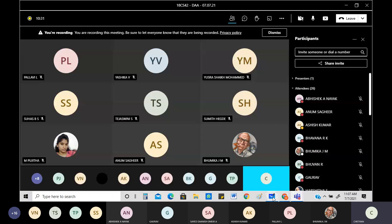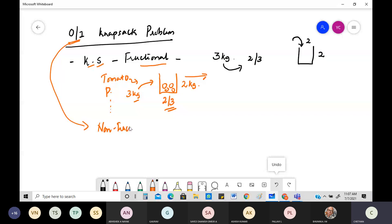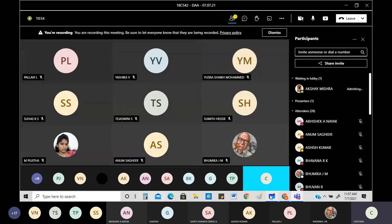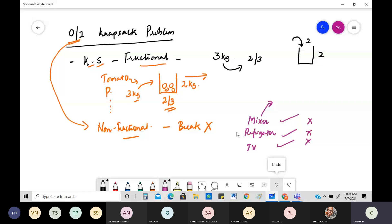Now, the Zero-One Knapsack problem is a non-fractional knapsack problem. Non-fractional means you cannot break the item. Think of items like a mixer, a refrigerator, or a television set — you either take the entire mixer, the entire refrigerator, or the entire TV, or you don't take it at all. You can't say 'give me half a refrigerator.' That is not possible.